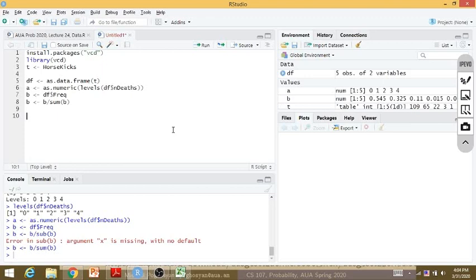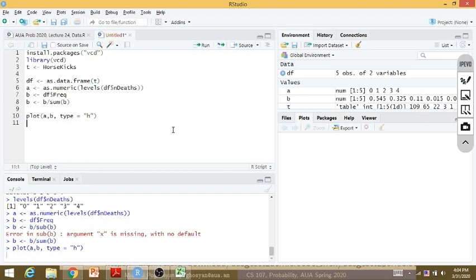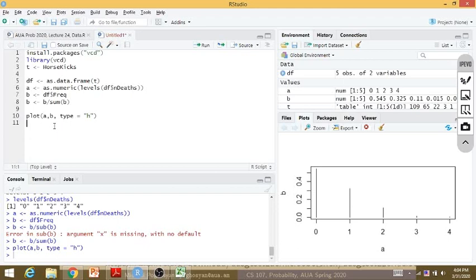Now I can plot the data probabilities. I use plot(A, B, type='h') to get vertical lines with height proportional to probability. This gives me the empirical distribution. Now let me try to model this by Poisson distribution.